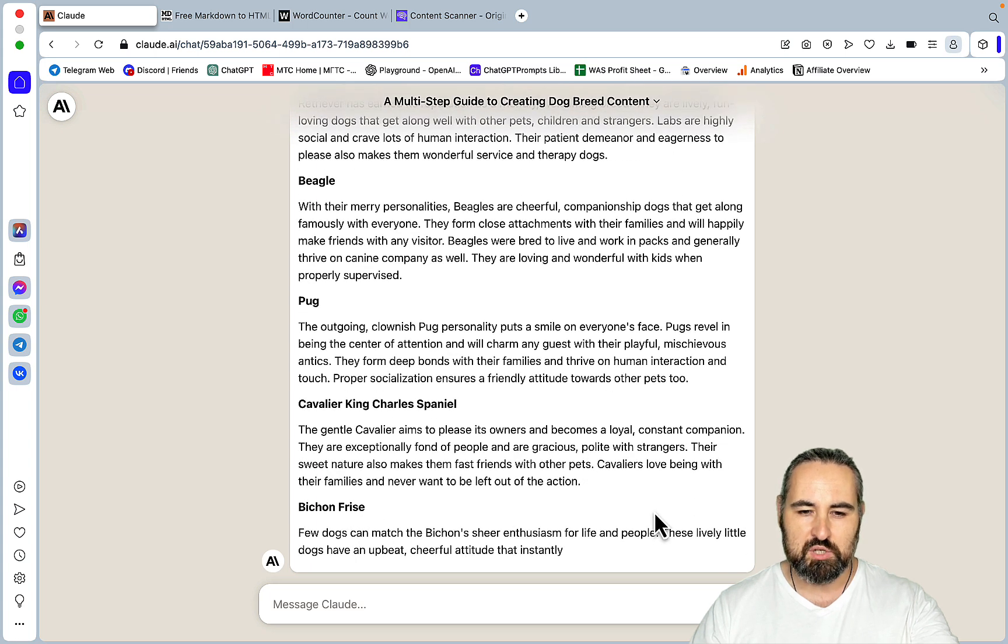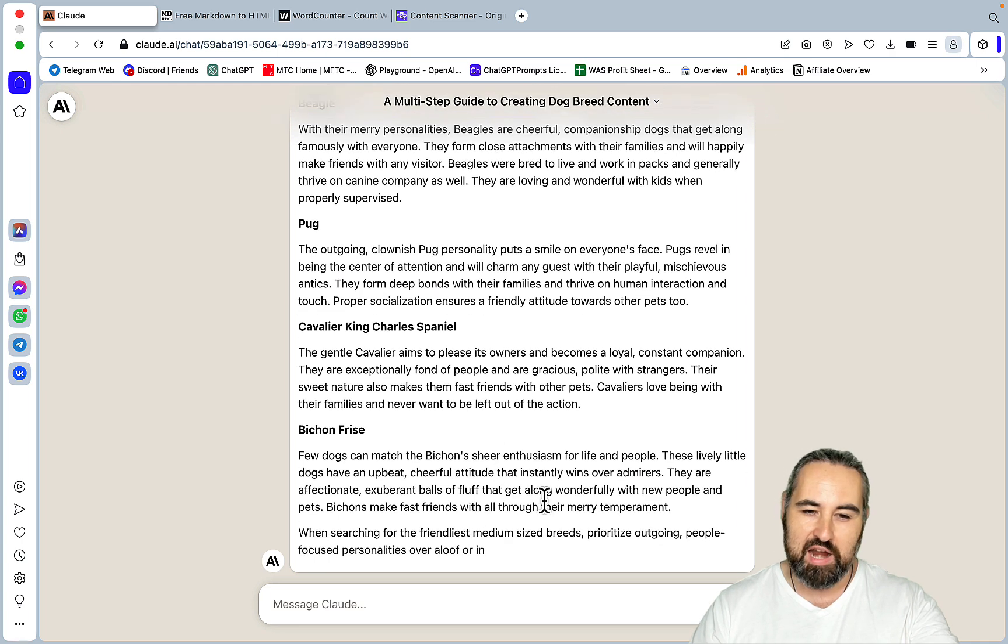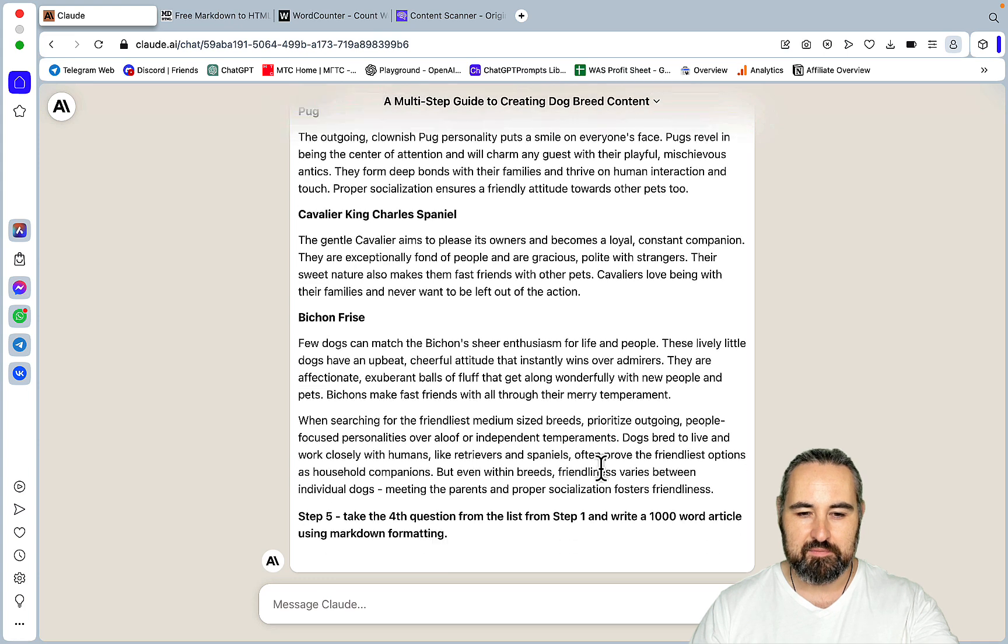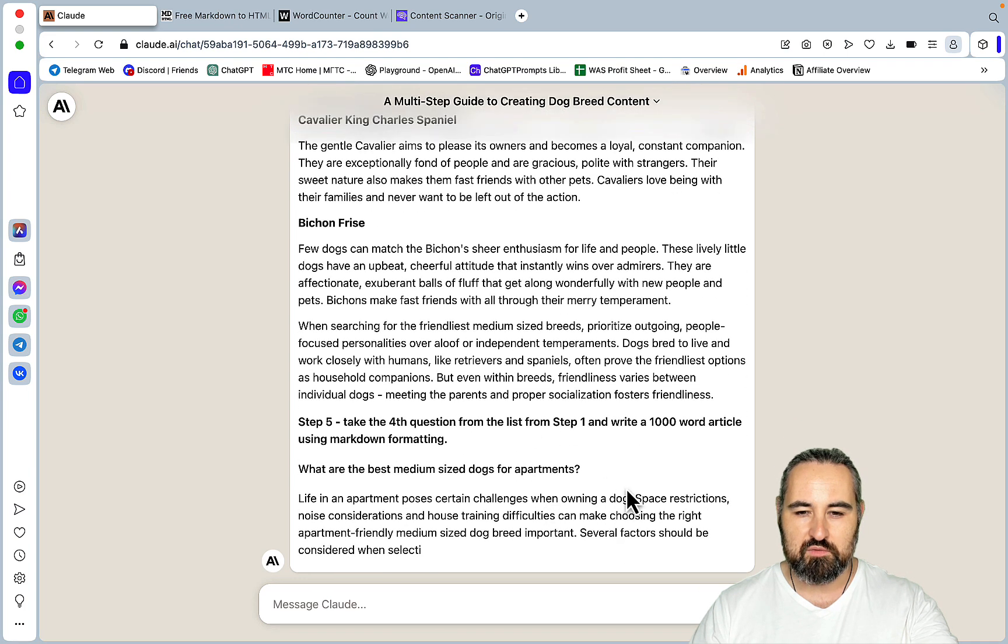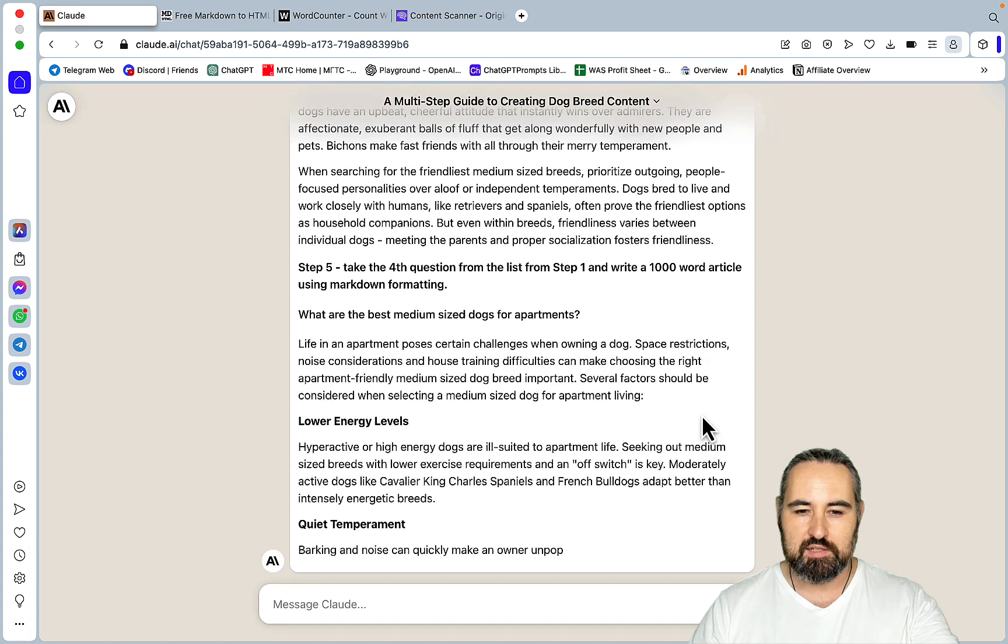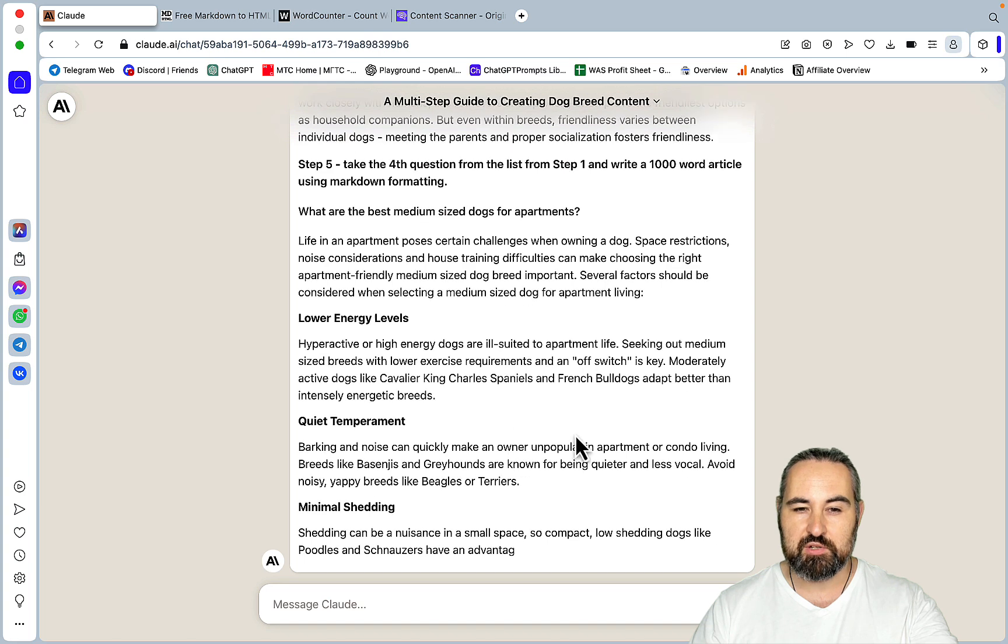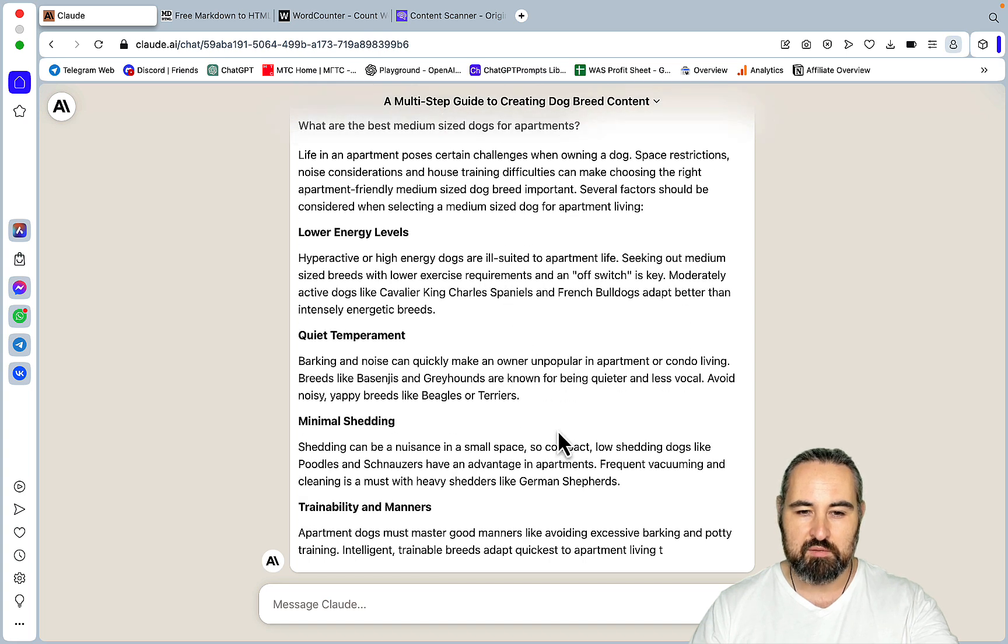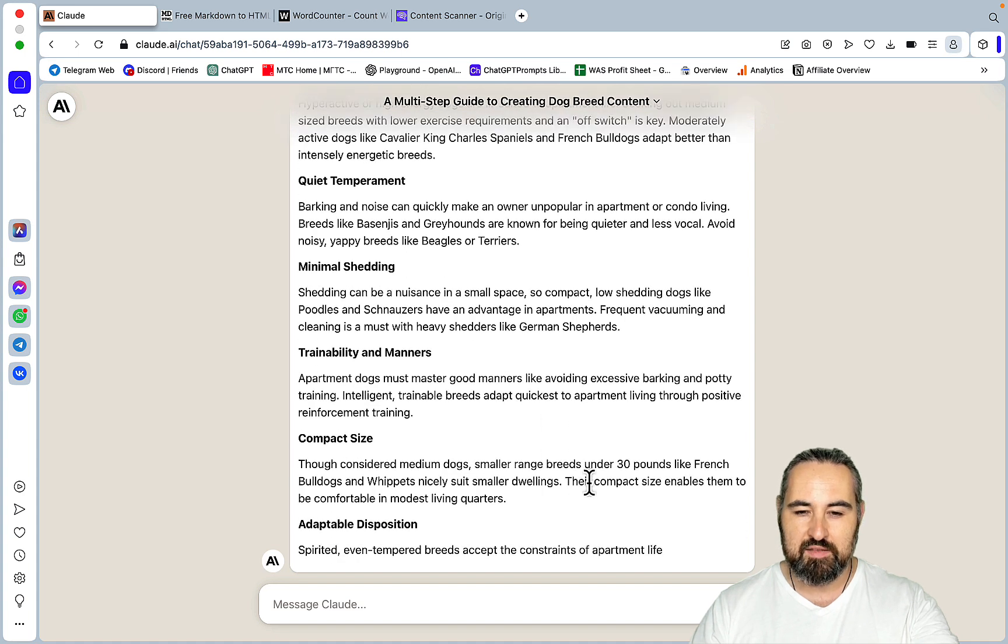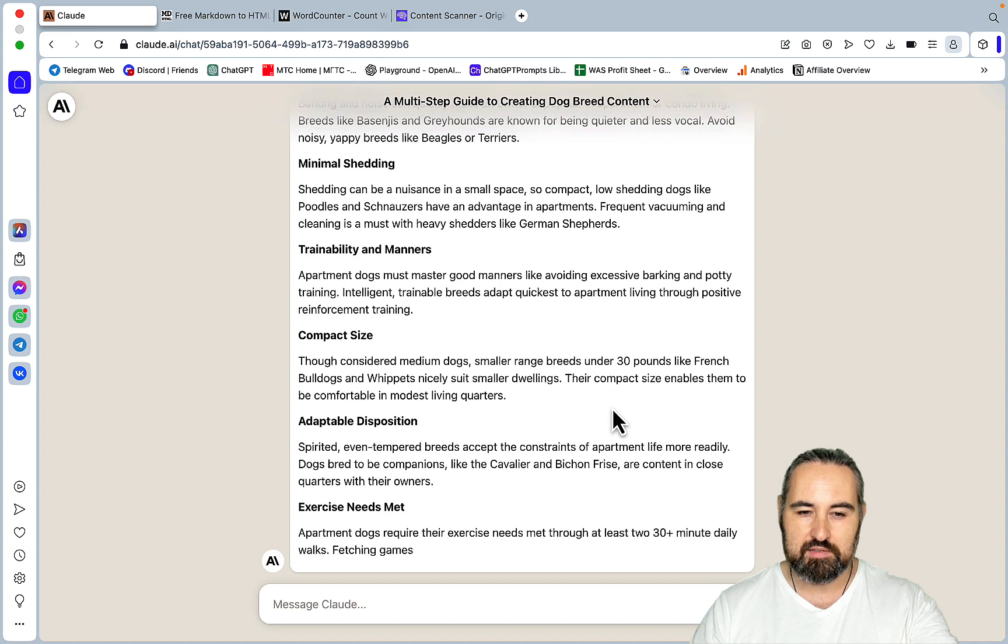Bichon Frise, or Frise, I have no idea how to pronounce that. So now we are down to question 4, what are the best medium-sized dogs for apartments? And these are the key factors to consider, low energy levels, quiet temperament, minimal shedding, trainability and manners, compact size, and this is a very high-quality listicle.